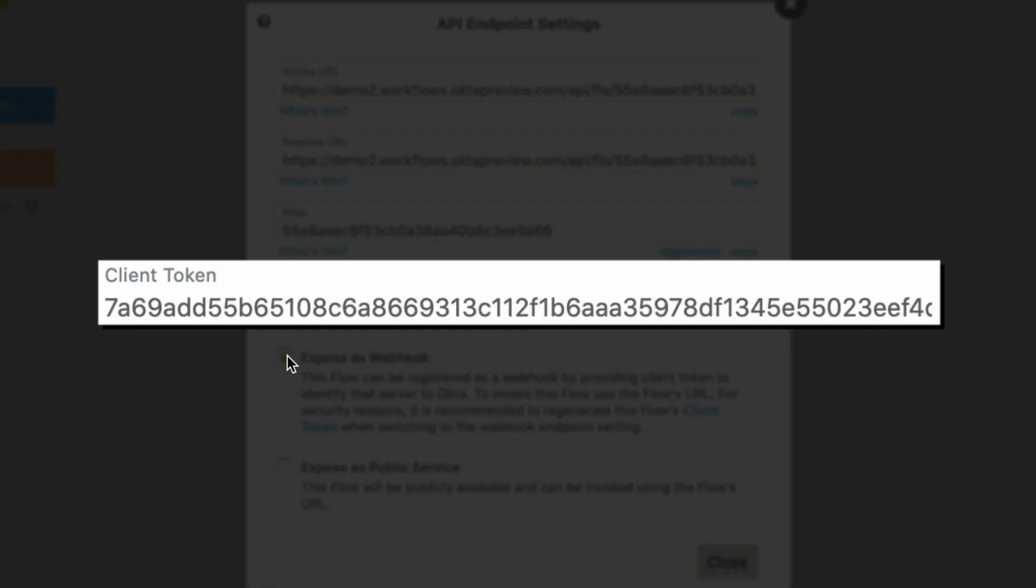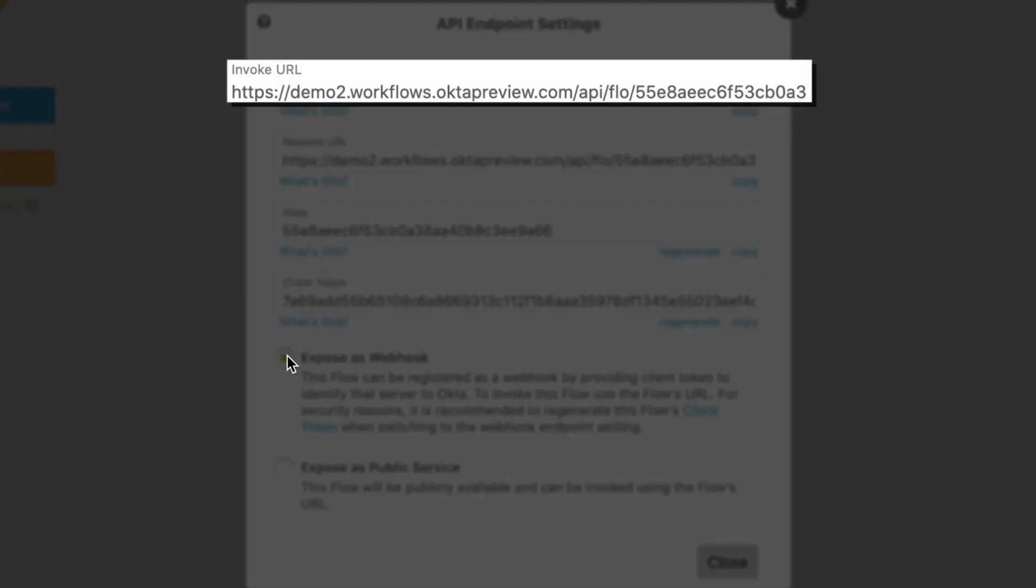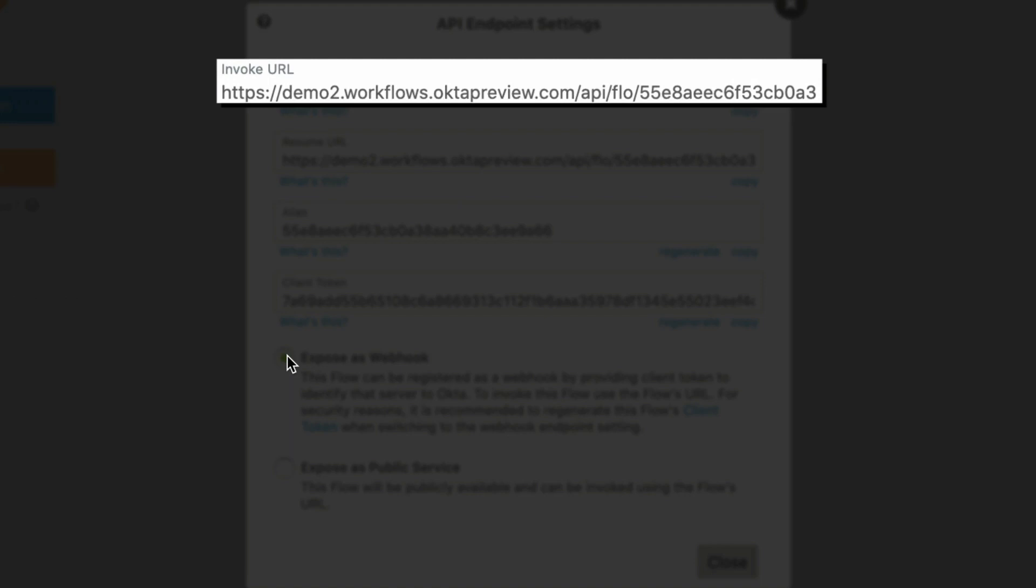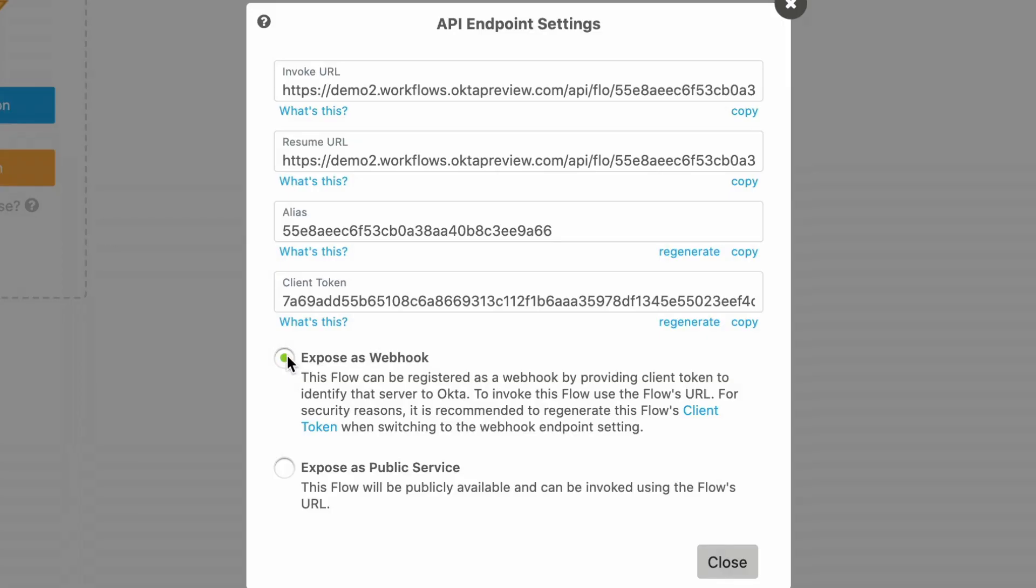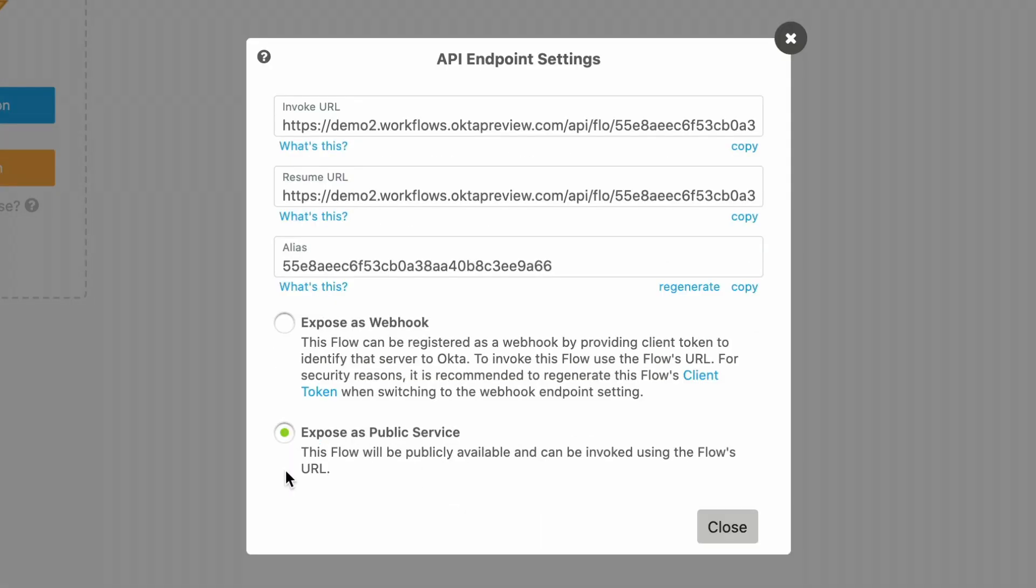These credentials include the API endpoint's proper client token and the URL invoking it. Second, your API endpoint can be established as a public service endpoint that's available to anyone with the invocation URL. Naturally, the first method is more secure.